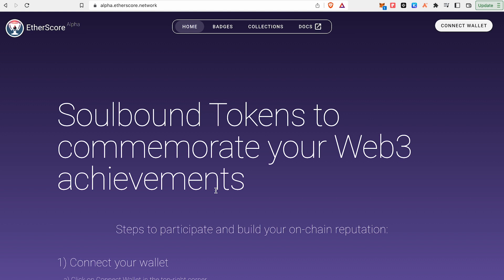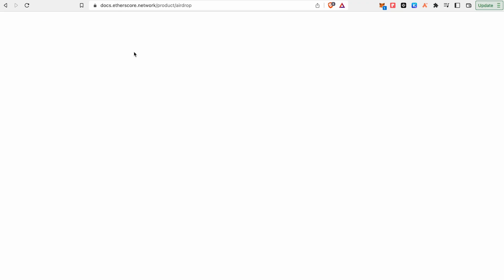If you are using any projects, you will complete tasks. You will have a badge. Etherscore will bootstrap its community by issuing a collection of badges.